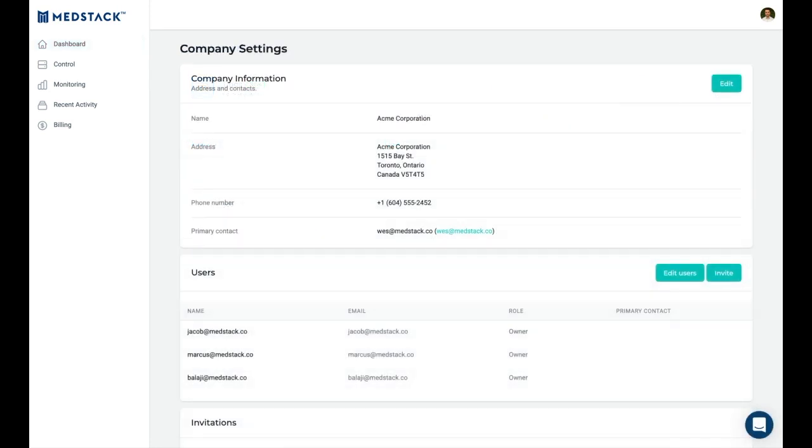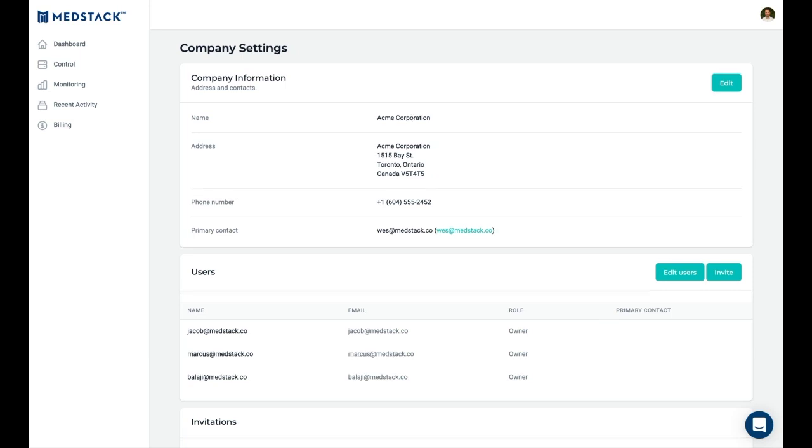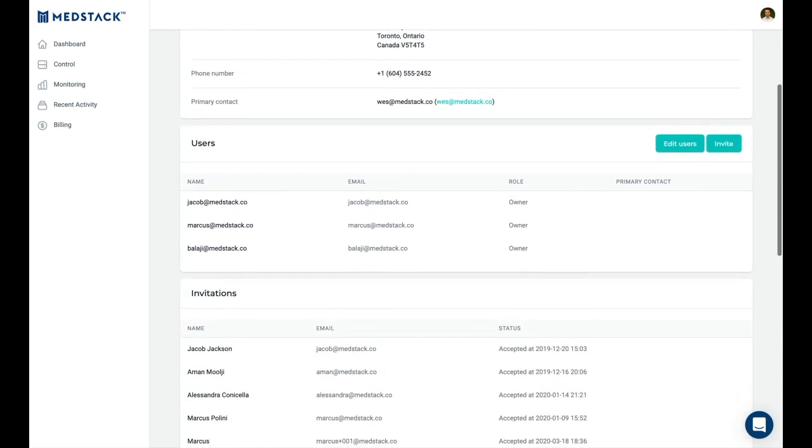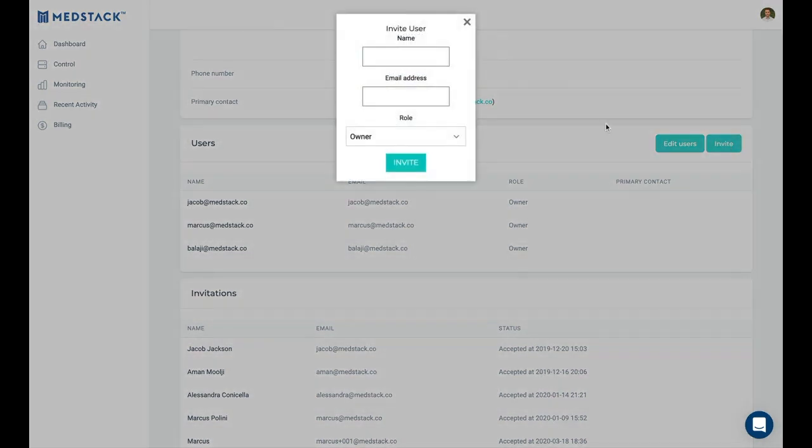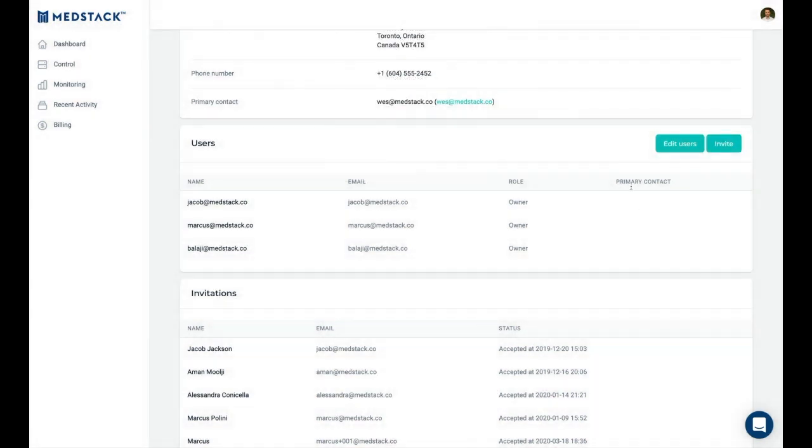First, we will set up a team in MedStack Control. An active list of teammates shows you who has access to your team in MedStack Control and what authorization level they have based on their role. New users can be invited with a predefined access role, while existing users can be reassigned roles or have their access removed to the team.